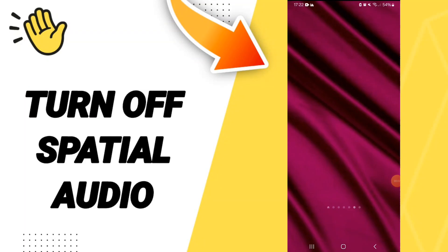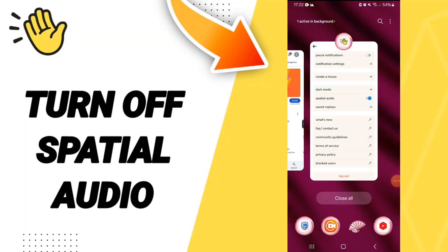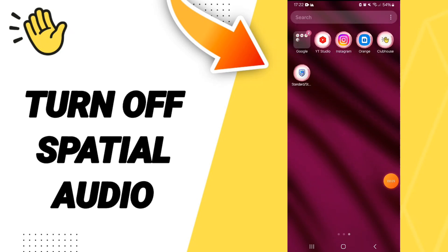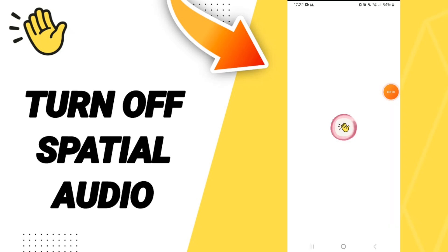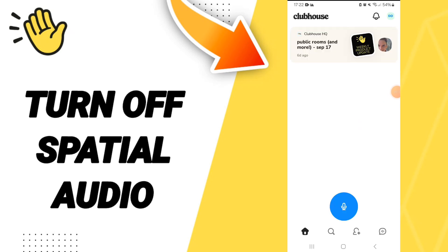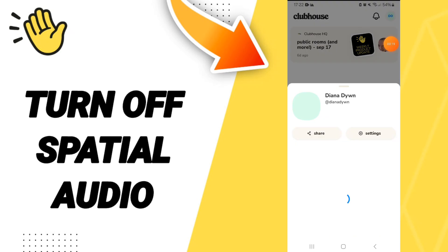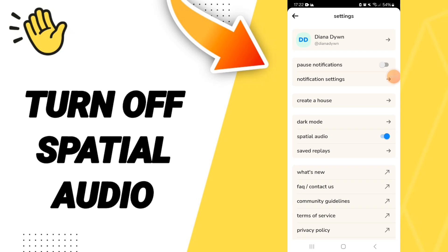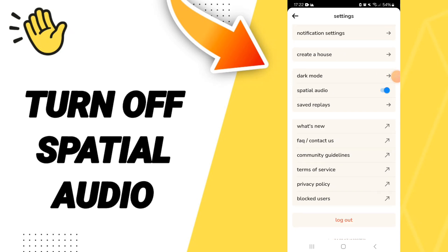Hello everyone, today we'll talk about how to turn off spatial audio on the Clubhouse application. We click on the Clubhouse app, go to the top of the page, and click on the side. In this window, we will enter settings, then on this page you will go to the list of settings.